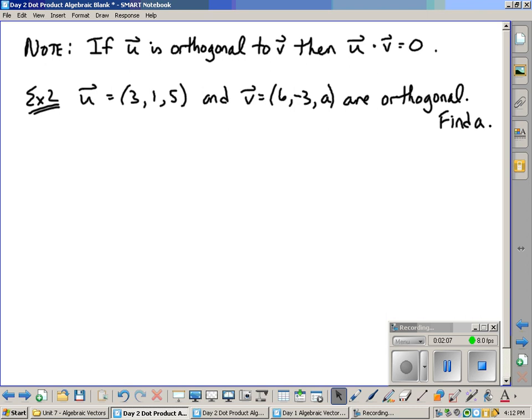So we can use this fact to answer some pretty interesting questions. So here we have an example, example two, where we have two vectors, u and v. And I know they are orthogonal. And because they're orthogonal, I know that they're perpendicular. So u is 3, 1, 5, and v is 6, negative 3, and something. And I've called a. I'd like to try and figure out what that a is.